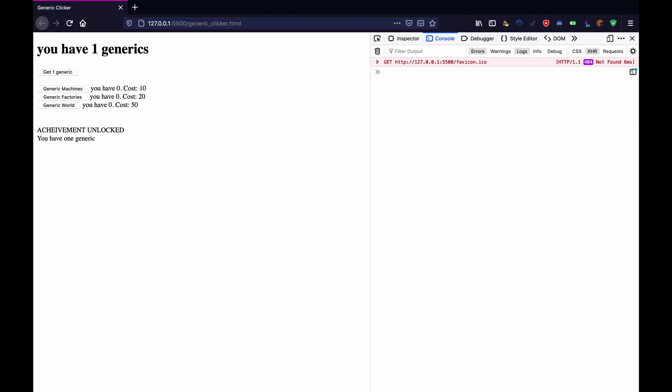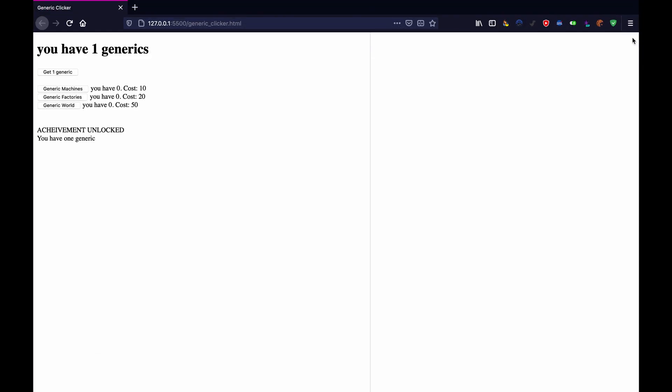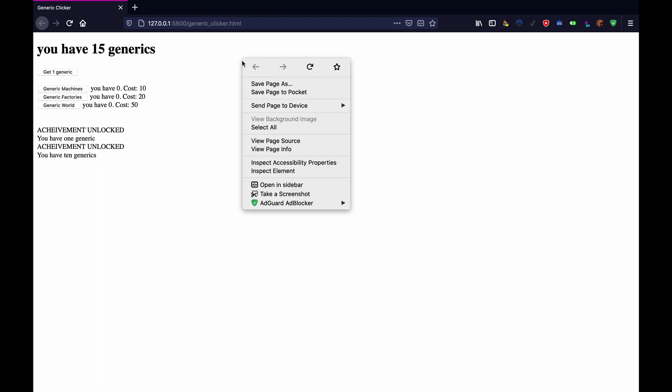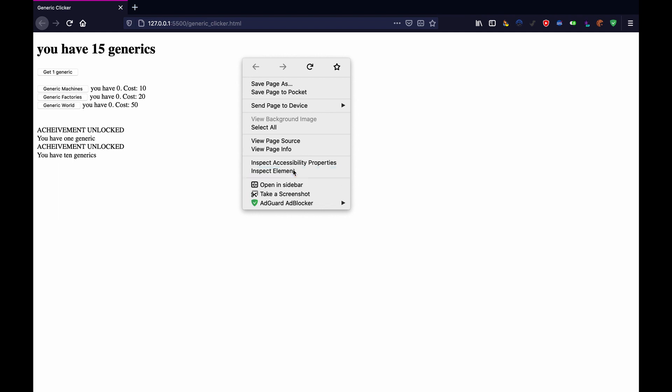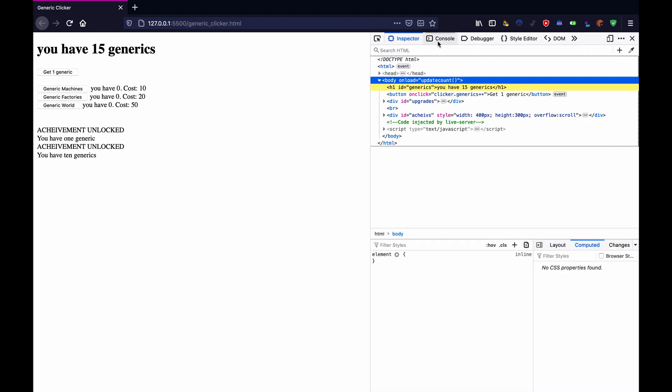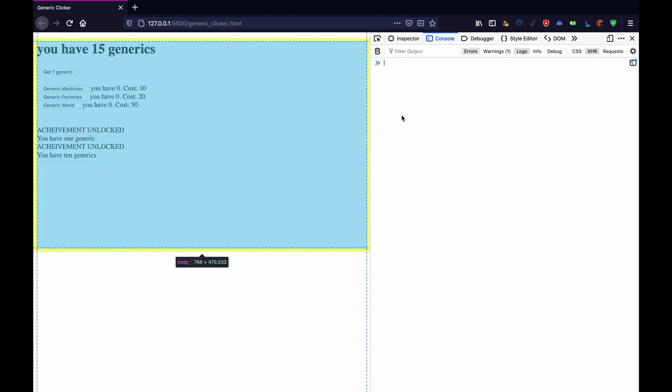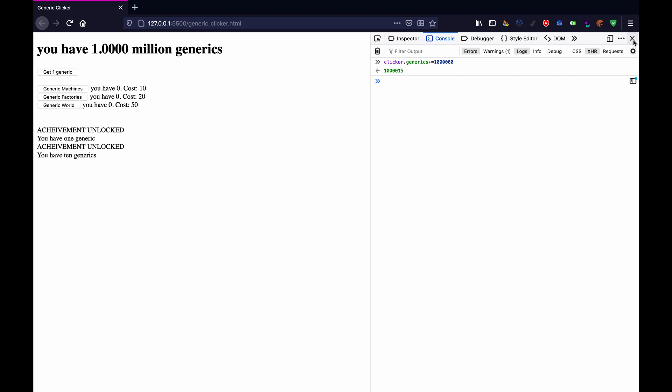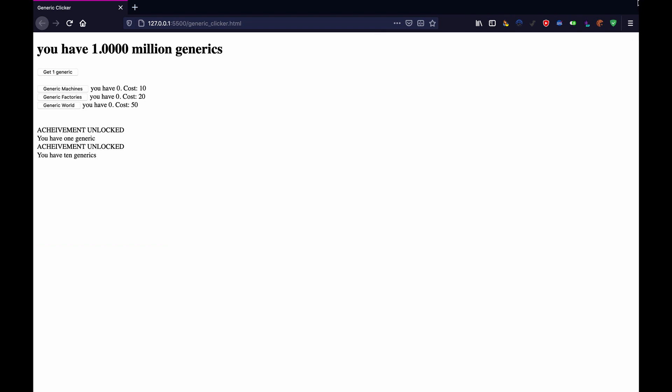So let's just hit go live and test that. So as you can see we click the button it still works but if we just go into the console and give ourselves a whole ton of generics as you can see it formats the numbers.